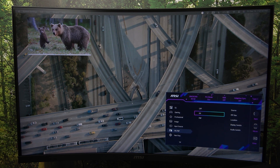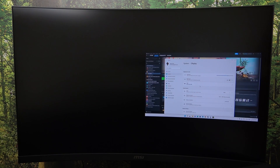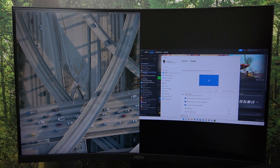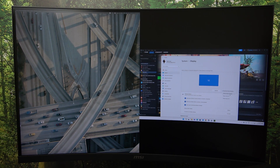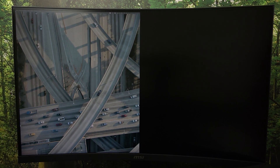And now I'm gonna show you picture-by-picture. When I set it in picture-by-picture mode, two displays are gonna be next to each other.